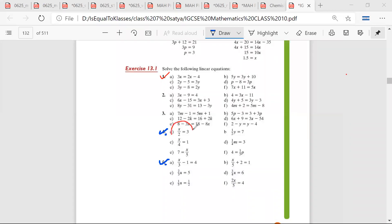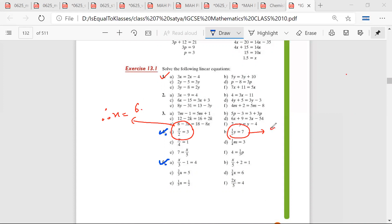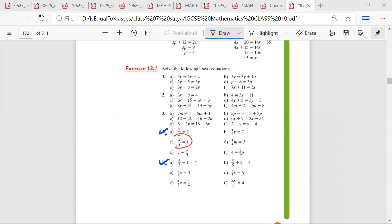x divided by 2 is equal to 3, therefore x is equal to 6. Half y is equal to 7, therefore y is equal to 14. x divided by 4 is equal to 1, therefore x is equal to 4.